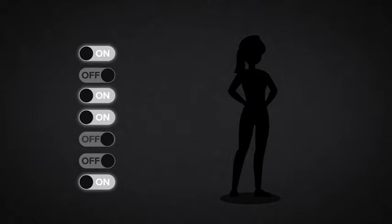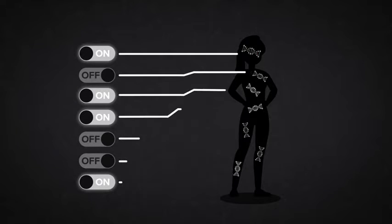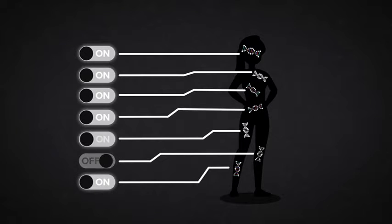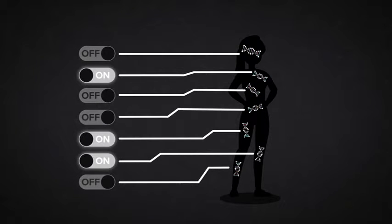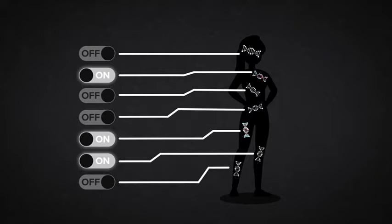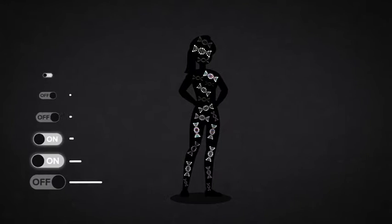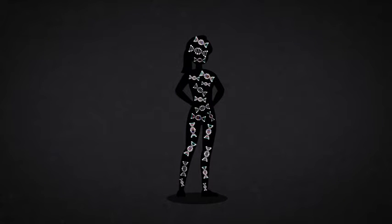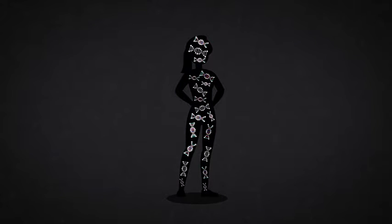When we are healthy, the right genes will turn on and off at the right times, keeping the multitude of processes in our body working in harmony. We want our genes functioning and expressing properly, like a symphony of lights, constantly switching on and off throughout the body.